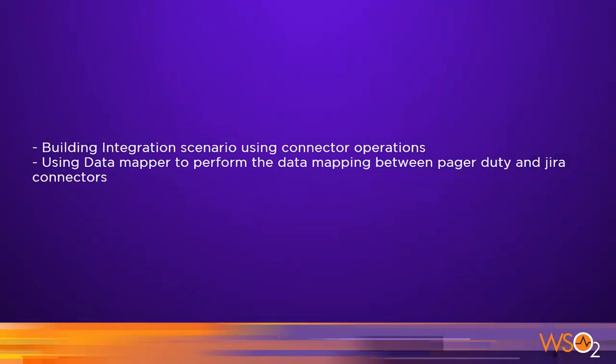In this clip, we will look at how to build the integration scenario using connector operations and how to use the data mapper to perform the data mapping between PagerDuty and Jira connectors.